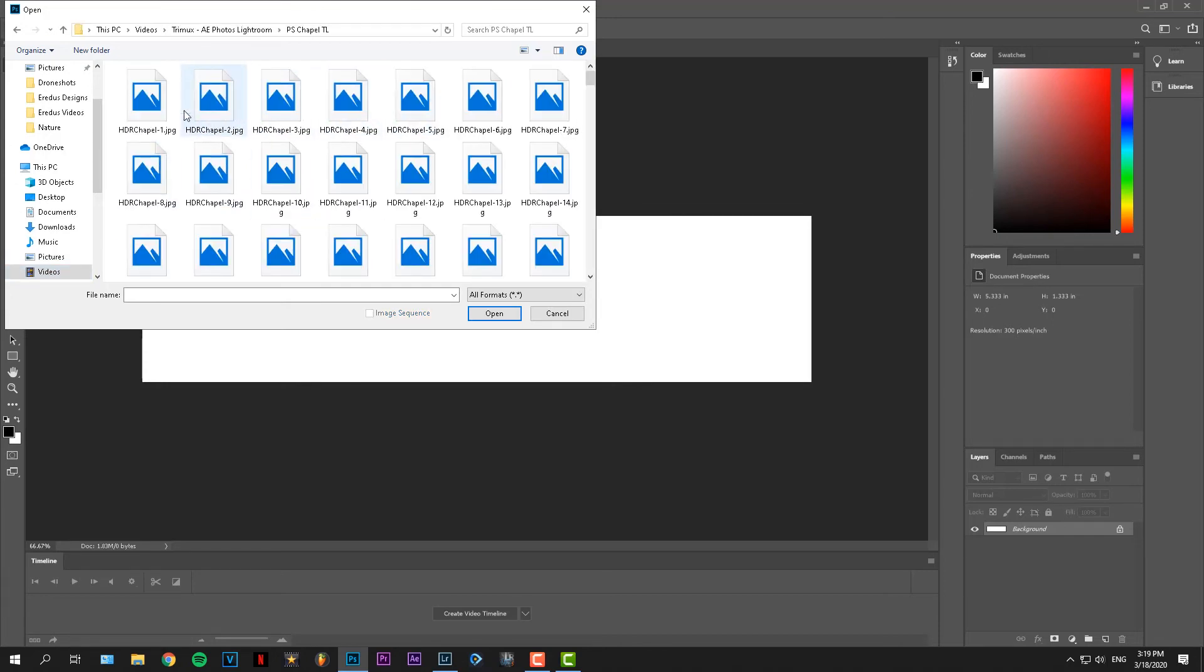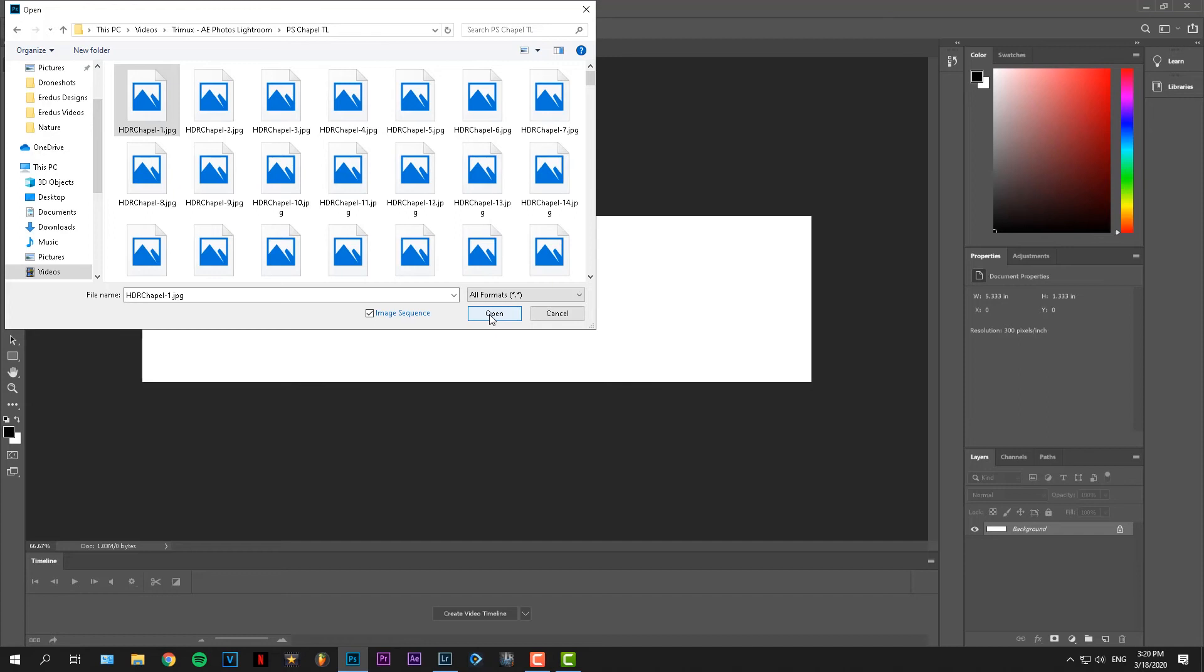Then just click on the first one. And then underneath the file name bar, you click Image Sequence. This will bring up the whole sequence as a video already.